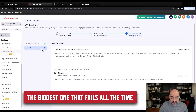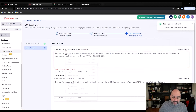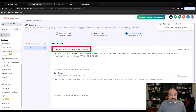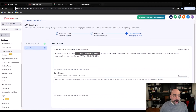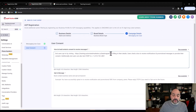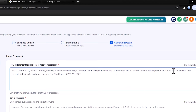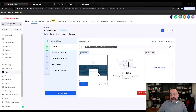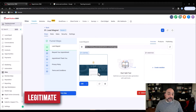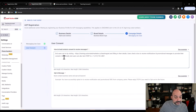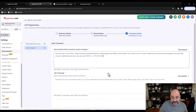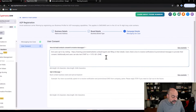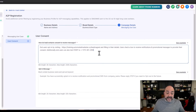Now the biggest one that fails all the time: how do lead contacts consent to receive messages? People always leave the sample here. Instead, paste in the actual URL of your live page — the wonderful lead magnet or waiting list page you built. That is exactly where they're going to go. Users check a box to receive notifications and messages provided by their consent. My page has a consent box; it even has terms of service and privacy policy. Then for 'End users can text STOP to,' replace the fake number with the real number you bought and paste it in.